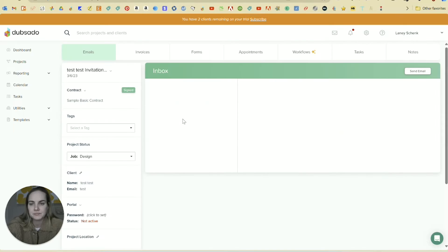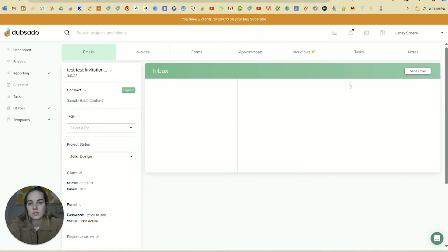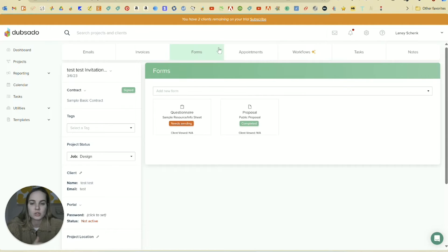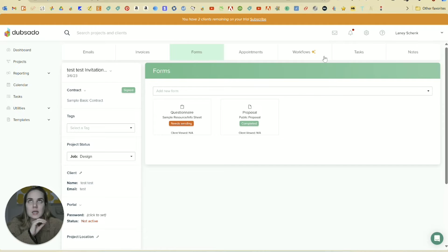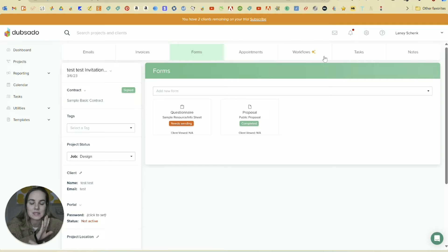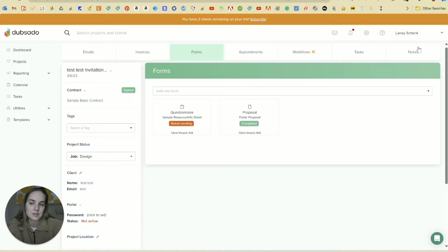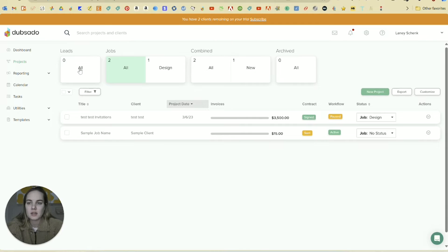So this is where we'll see all of our projects. This is a test one. And when you go into the project, you can see so much. This is where all of your emails will be with that client, your invoices, your forms, which I'll show you in a second, any appointments where close is like next level. So check out my video on that if you're interested in diving in, but it is next level in my opinion. And then tasks and notes, which are anything that you want to write. The client cannot see those.